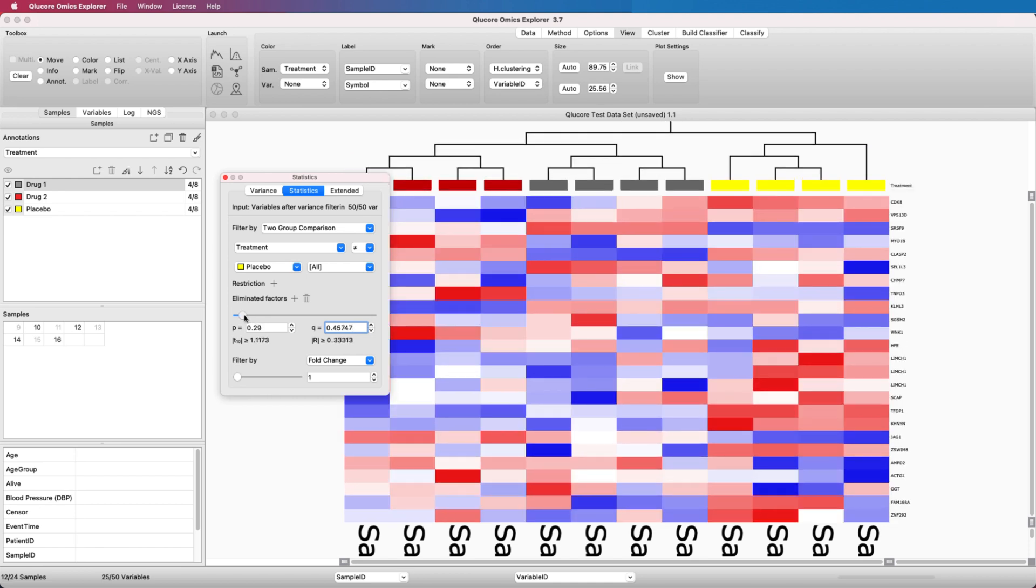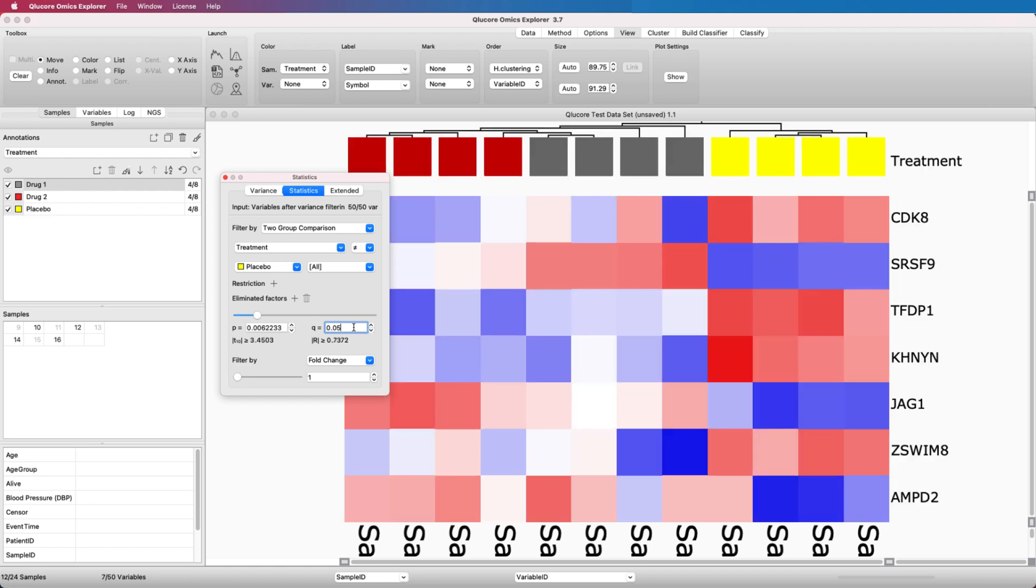The number of active variables is always presented in the lower left corner. A good methodology is to first select a cutoff that represents a relevant statistical significance. An example would be a QValue of 0.05. The exact cutoff will vary with your specific experiment and needs.